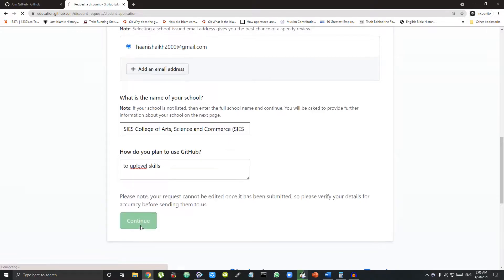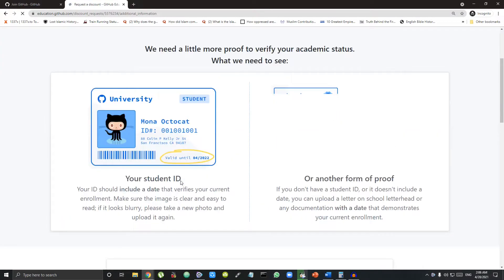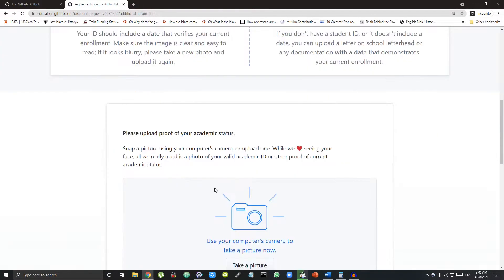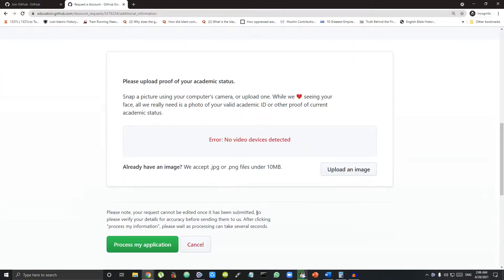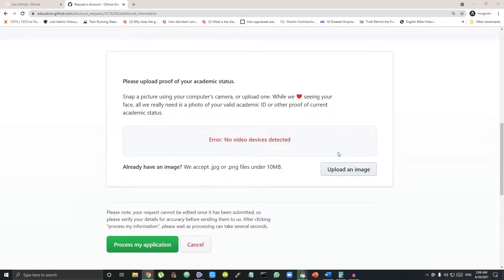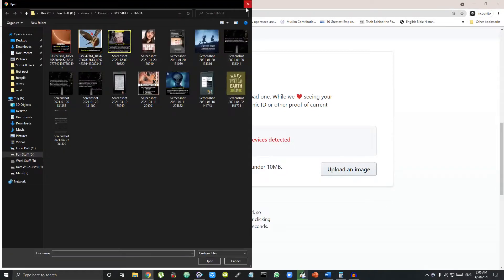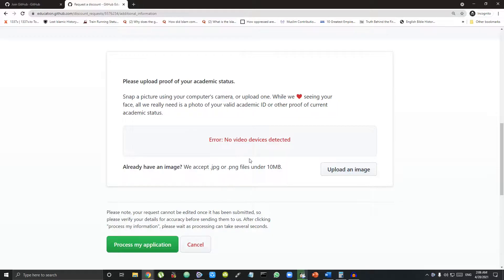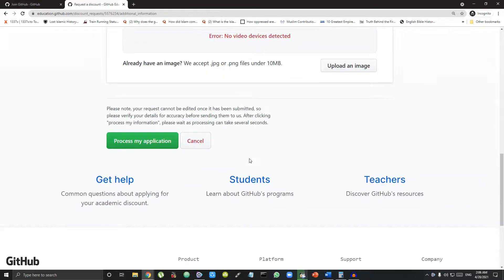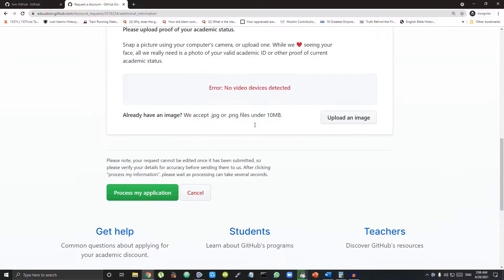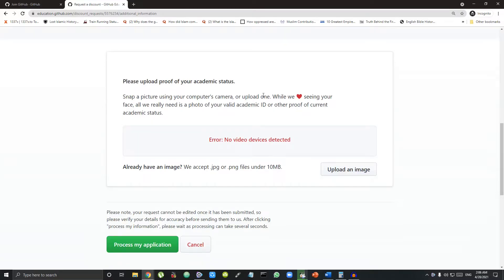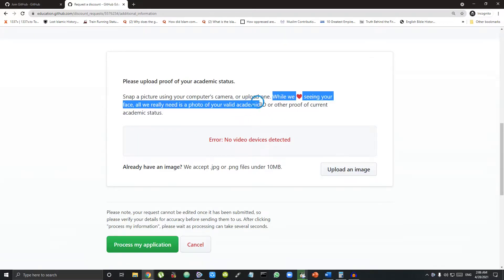Then press Continue. Now you have to upload a proof that should be solid proof that you are a college student for that current year. For this, you can upload your present college ID card, photo or even admission fee receipt. But remember, it should be for that current year.